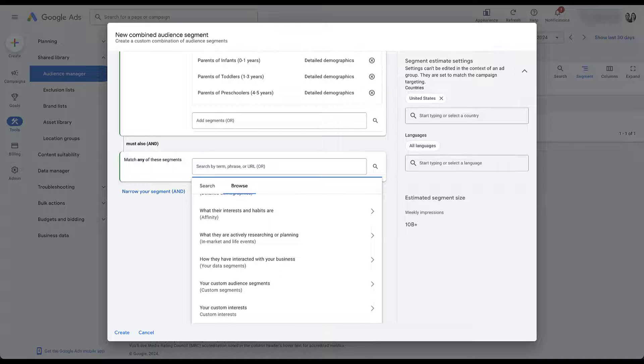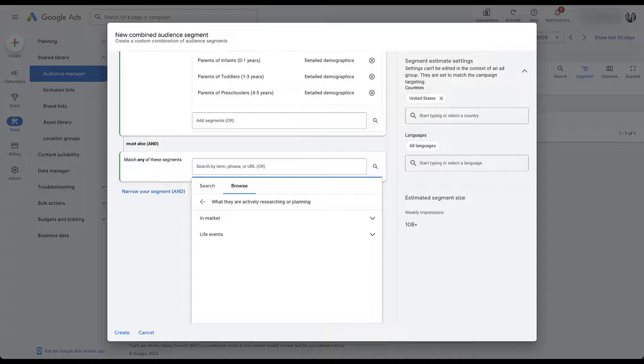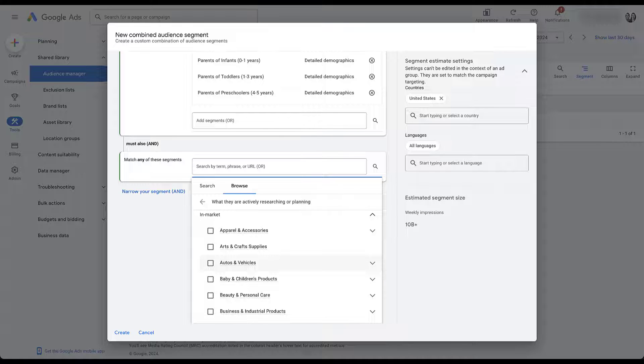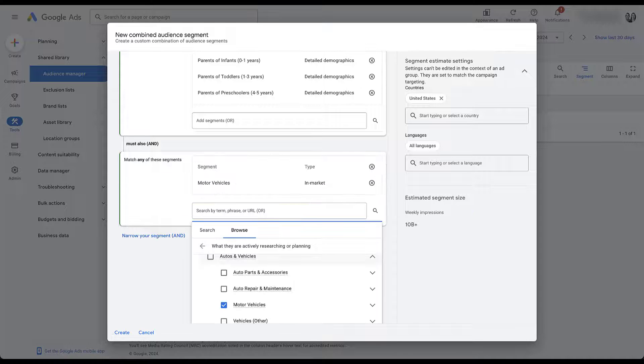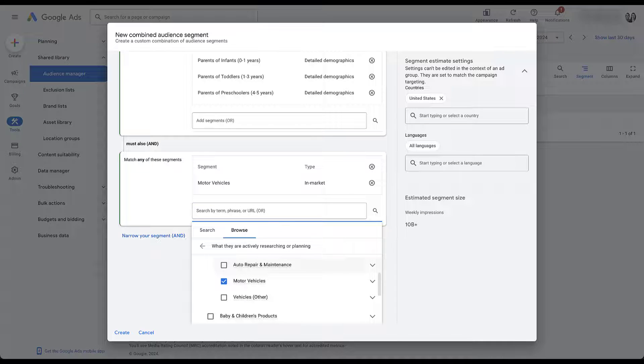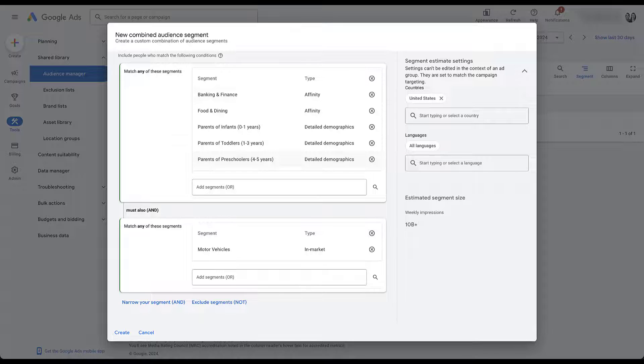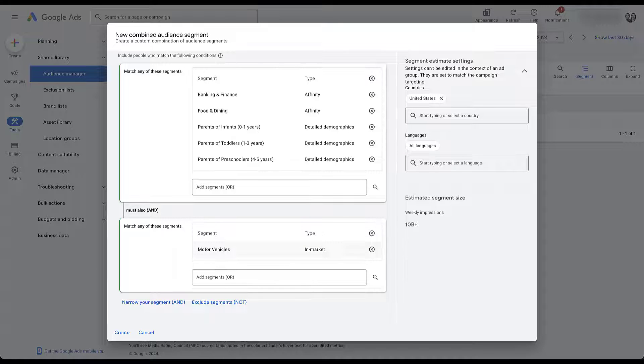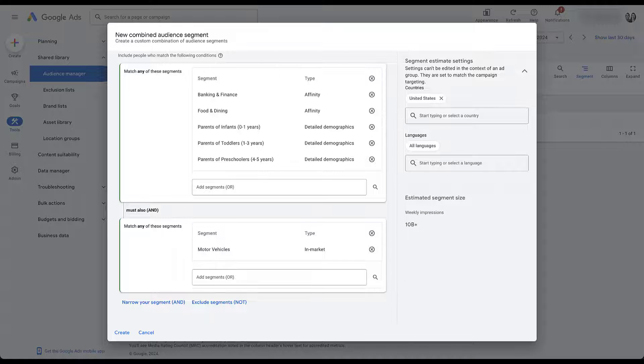Let's say we wanted to apply all of this because we know those are the personality types that we want to target, but then we also want to target specific in market events. So let's come to in market and say that we want them to be ready to buy a car, something like that. Let's see what we've got available here. Motor vehicles. We'll just check into that just because now we're saying somebody has to be in any of the top audiences up here, and they also have to be in market for this motor vehicles option.